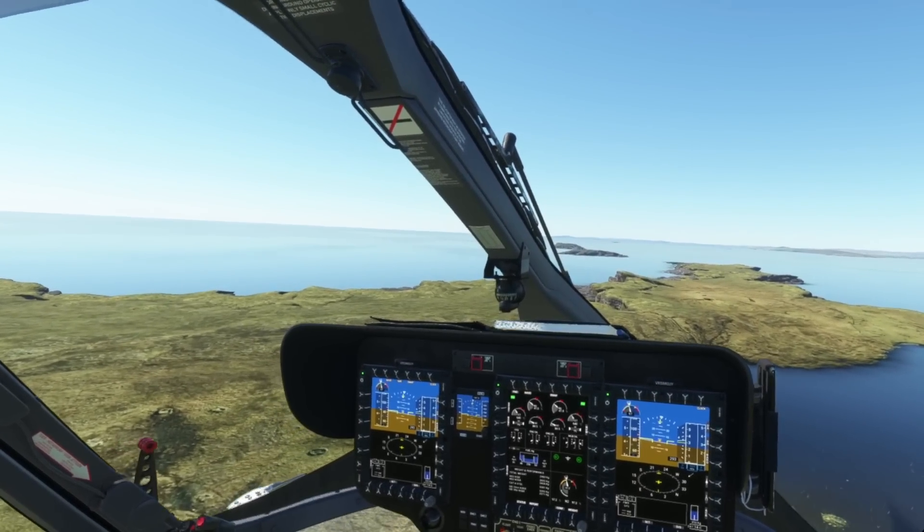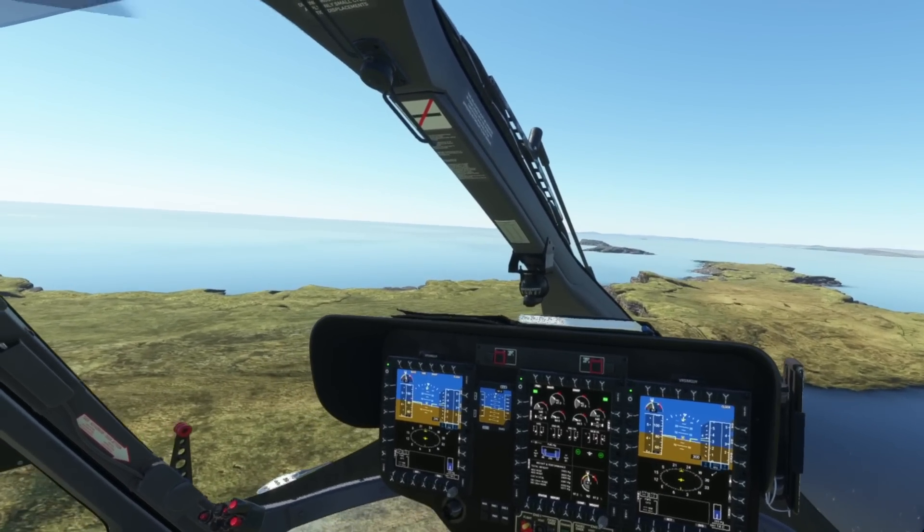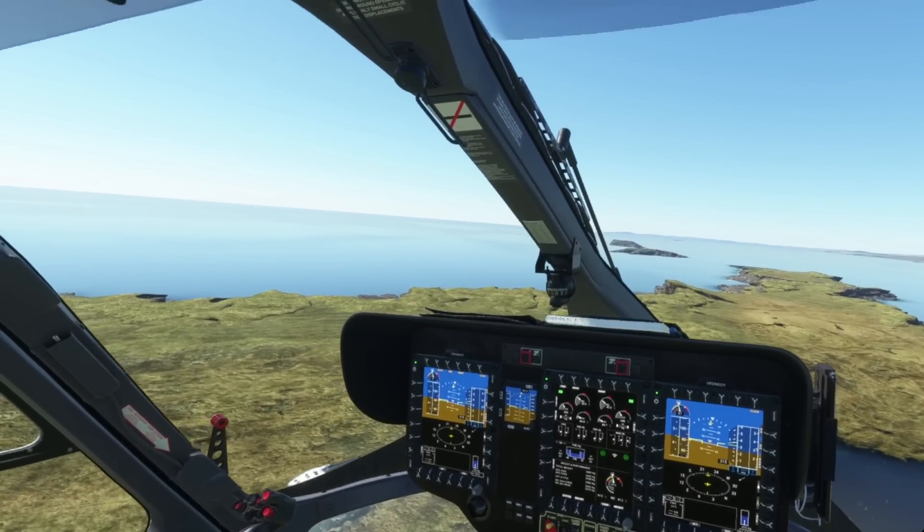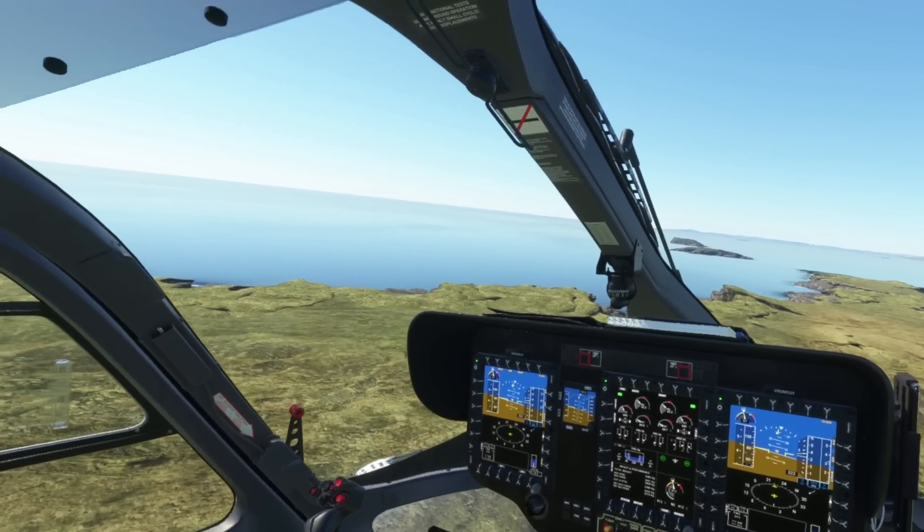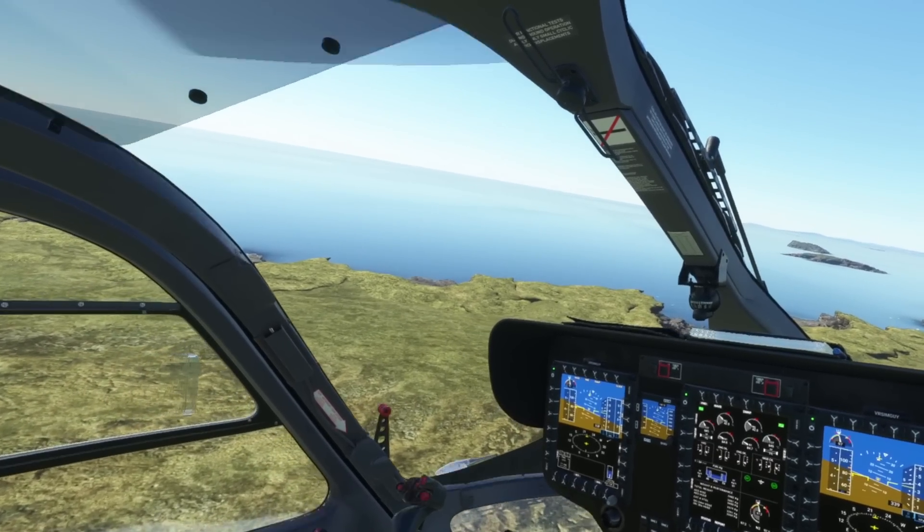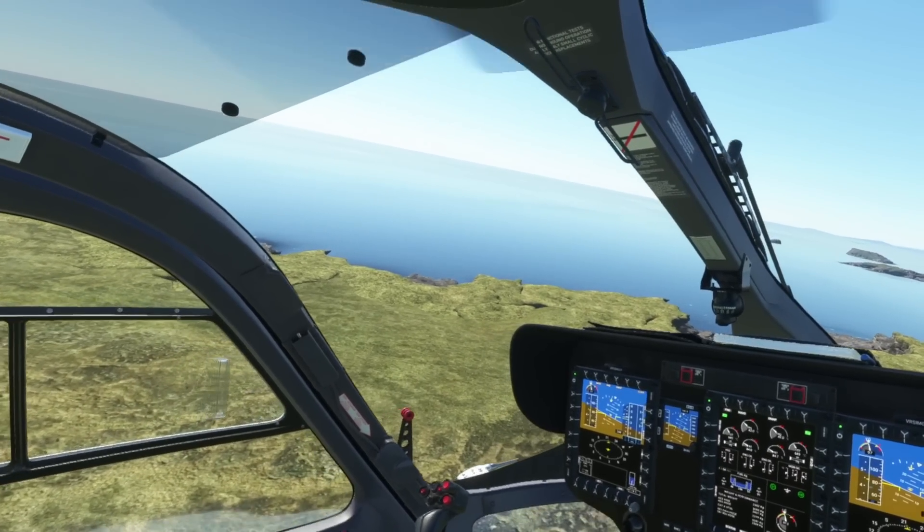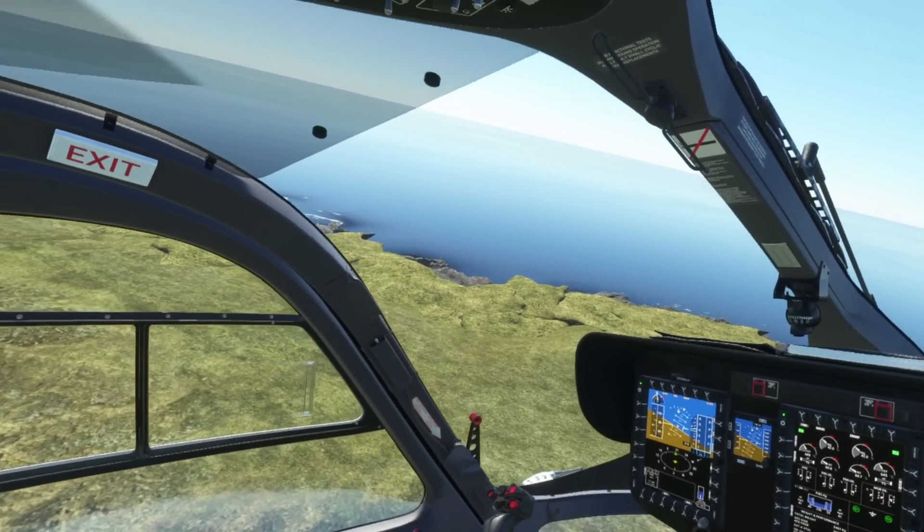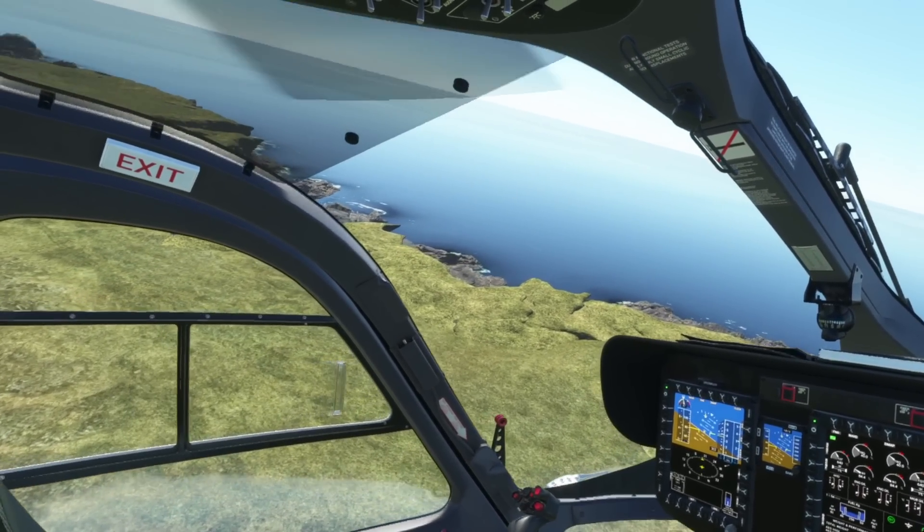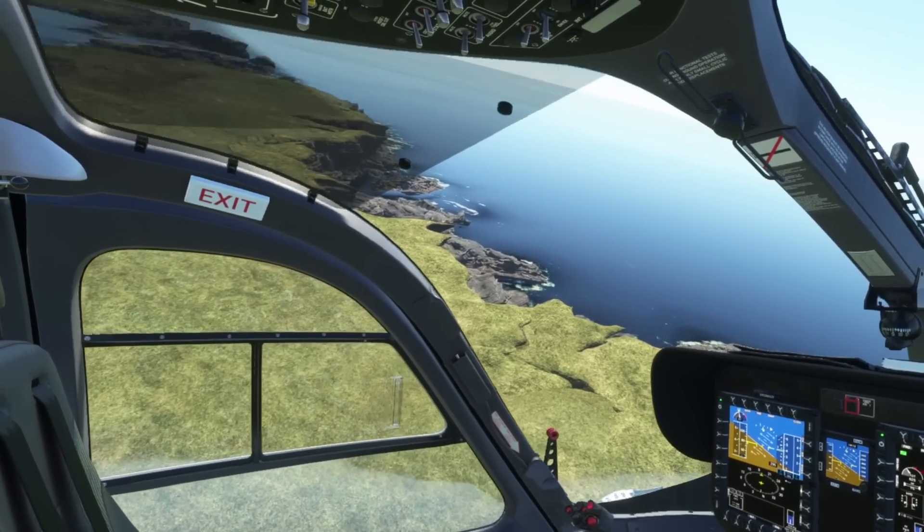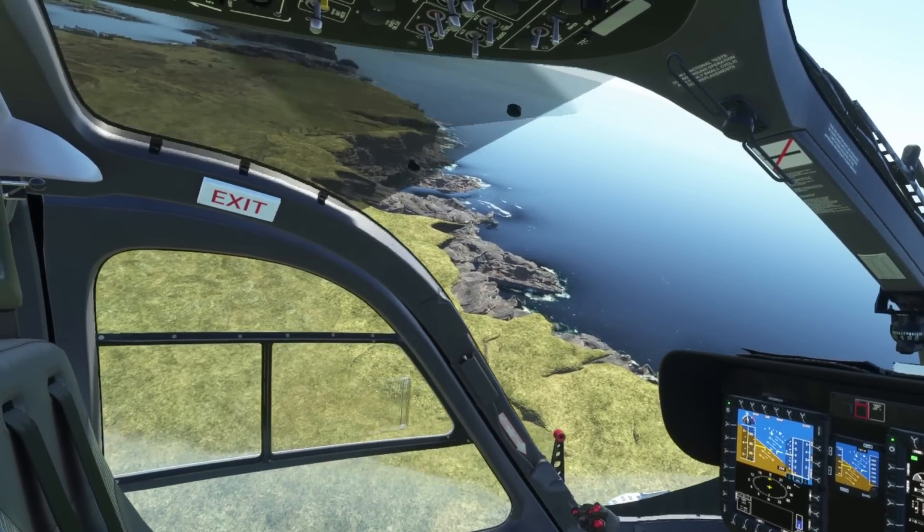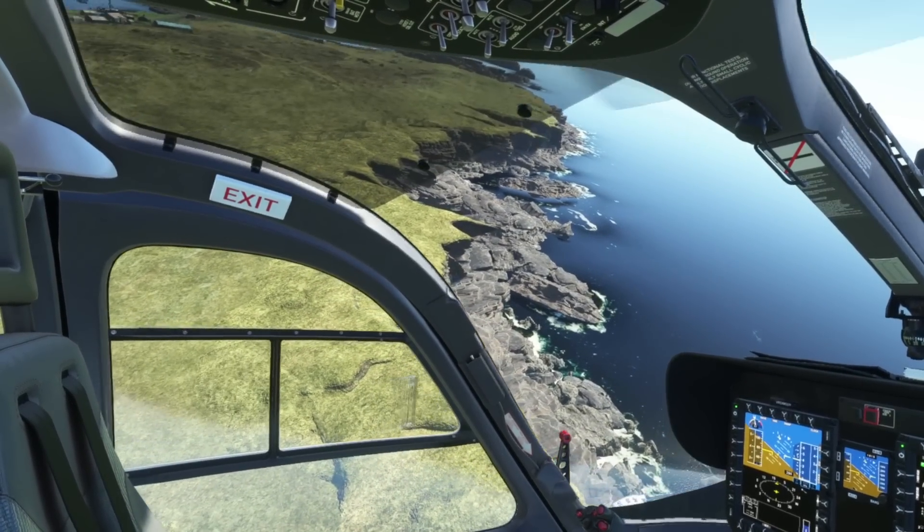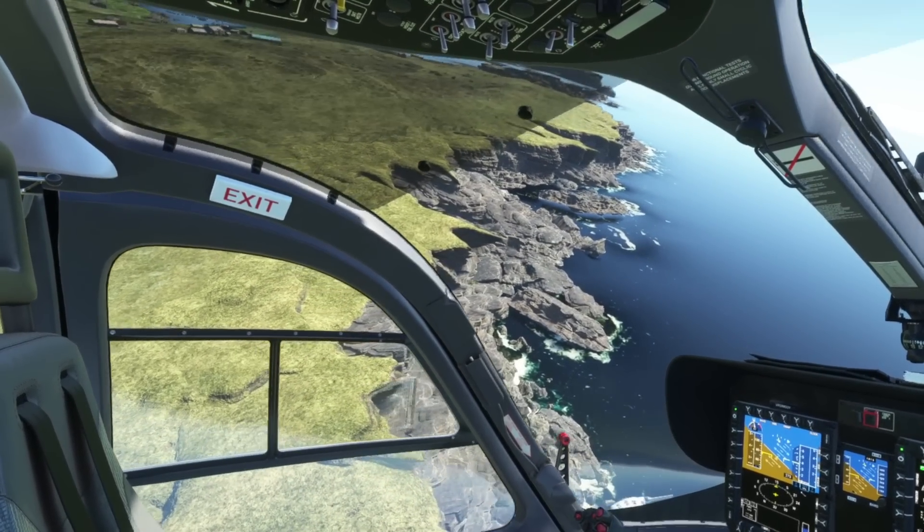Welcome to the channel, folks. This is my best VR settings guide for the Reverb G2 in Microsoft Flight Simulator. Now that we've got Sim Update 8 out the way, we can absolutely get those settings dialed in. If you haven't subscribed to the channel,